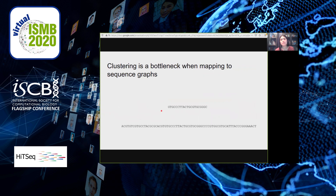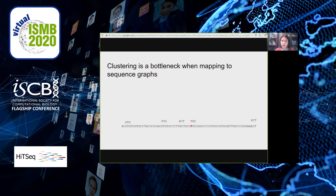One common use case for sequence graphs is as a reference genome to map new sequencing reads to. Mapping algorithms typically follow the seed-cluster-extend paradigm: split the read into short subsequences, find where each maps on the reference to get short seed alignments, cluster alignments so nearby seeds go into the same cluster, and then extend those clusters to get the final alignment. This clustering step is expensive in sequence graphs because you need the distance between every pair of seeds, which is very slow on a whole-genome graph.